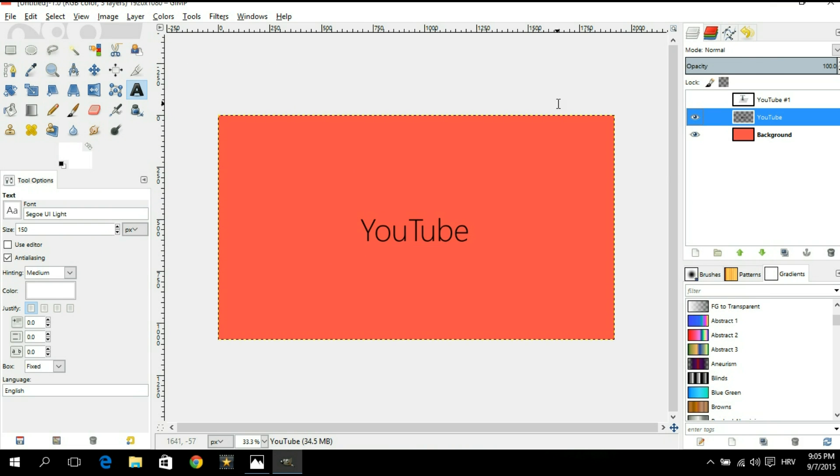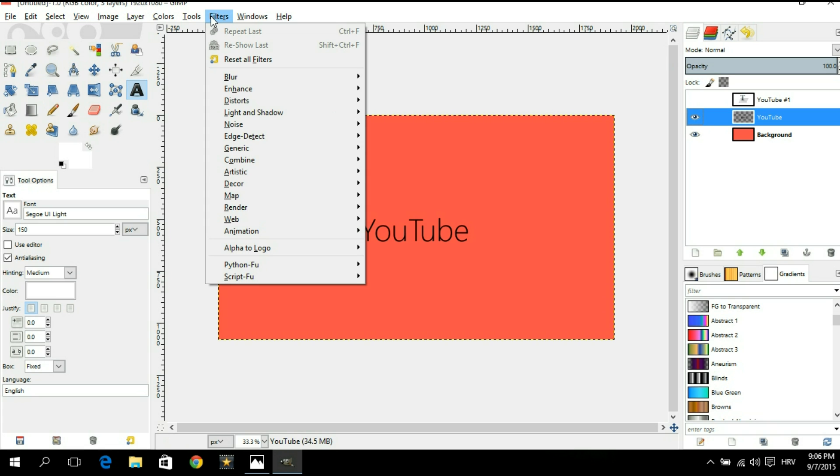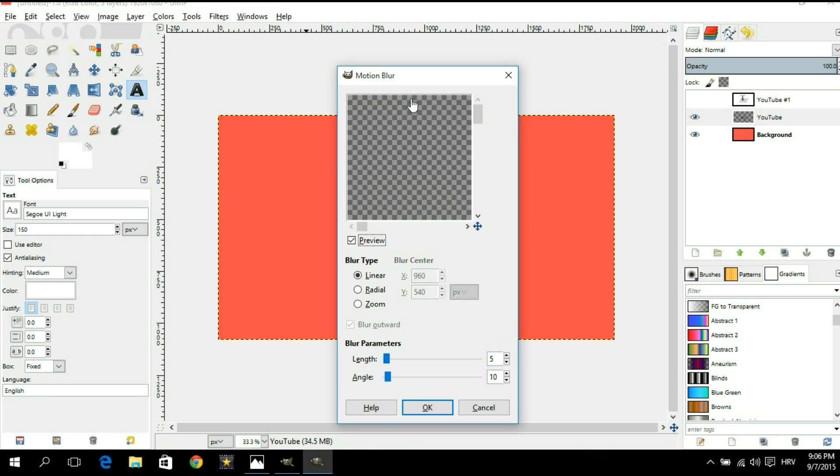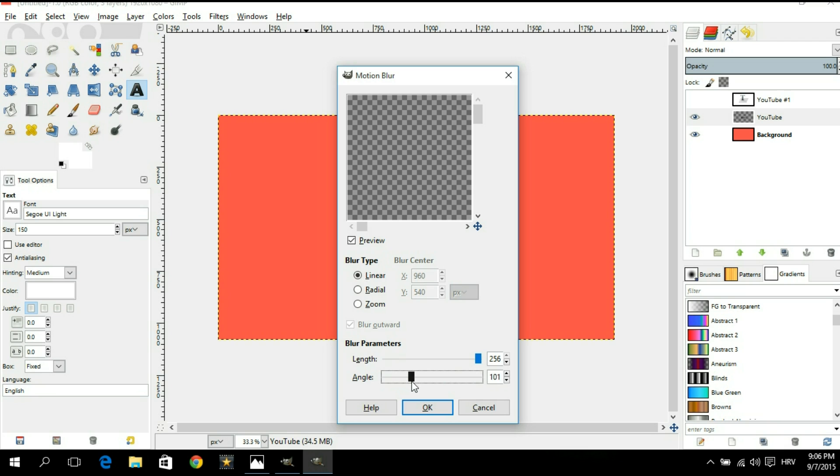Next thing we're gonna go up here to filters. Make sure that the middle layer is selected because that's gonna be the layer with our shadow. So make sure it's selected and go up here to filters. That's right, filters, blur, motion blur. Make sure that linear is checked. For the length we're gonna go maximum and for the angle I like going somewhere around 225. There we have it. Now we're gonna hit okay.